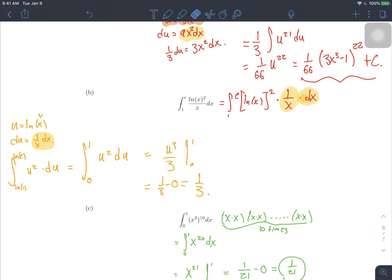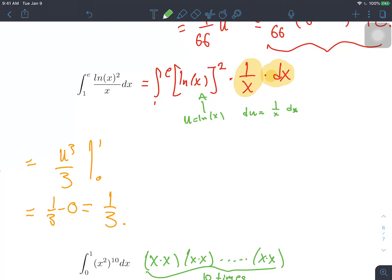The thing we should look for first is some function u and something that looks like the derivative of that function, both present in the integrand. If I split it up as shown, I can see that ln(x) squared times 1/x — well, 1/x looks like the derivative of ln(x), which is inside the parentheses. So that's good news for our u-substitution. I'm going to pick u equal to ln(x), and then du will be (1/x) dx — that's the derivative of ln times dx.